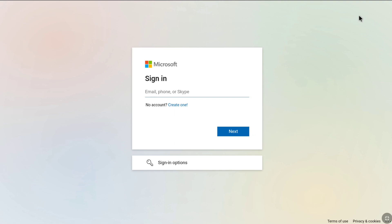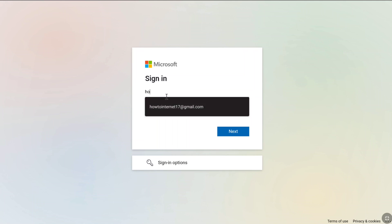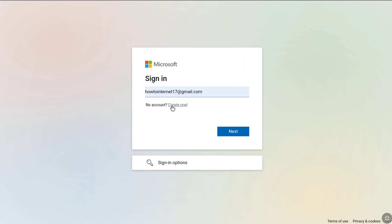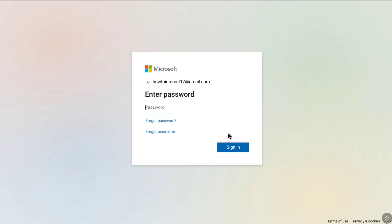Let's suppose you don't have access to the email address of your Microsoft account, but you know the email address. Enter the email address of your Microsoft account that you don't have access to, then click on Next. As you have forgotten your password and lost access to the email address, click on Forgot Password.